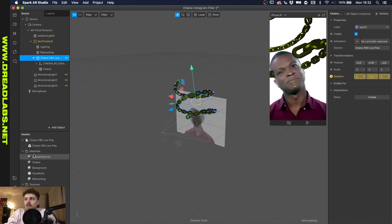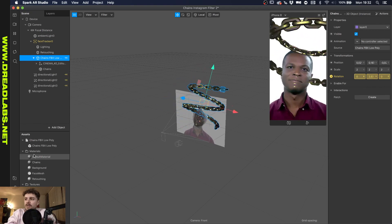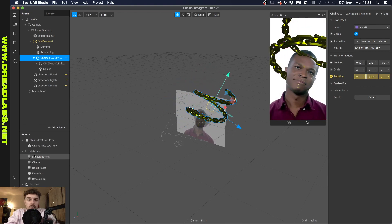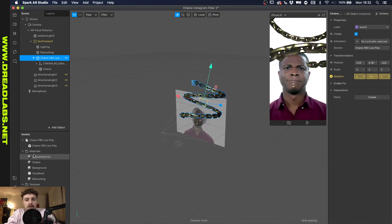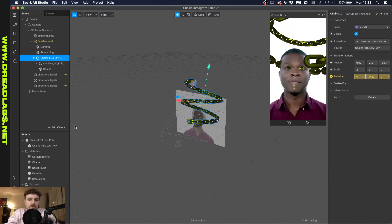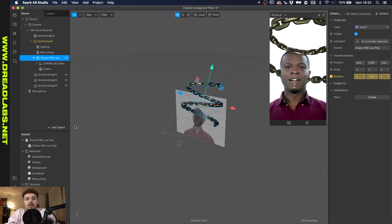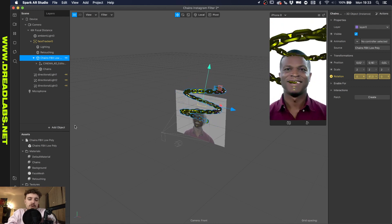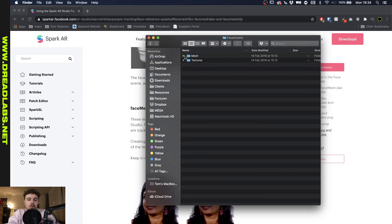Now we're going to import something, and you can find this on the website of Facebook. I'll put a link in the description where you can get the head occluder. Let me just import it. So this is what you get from the files.